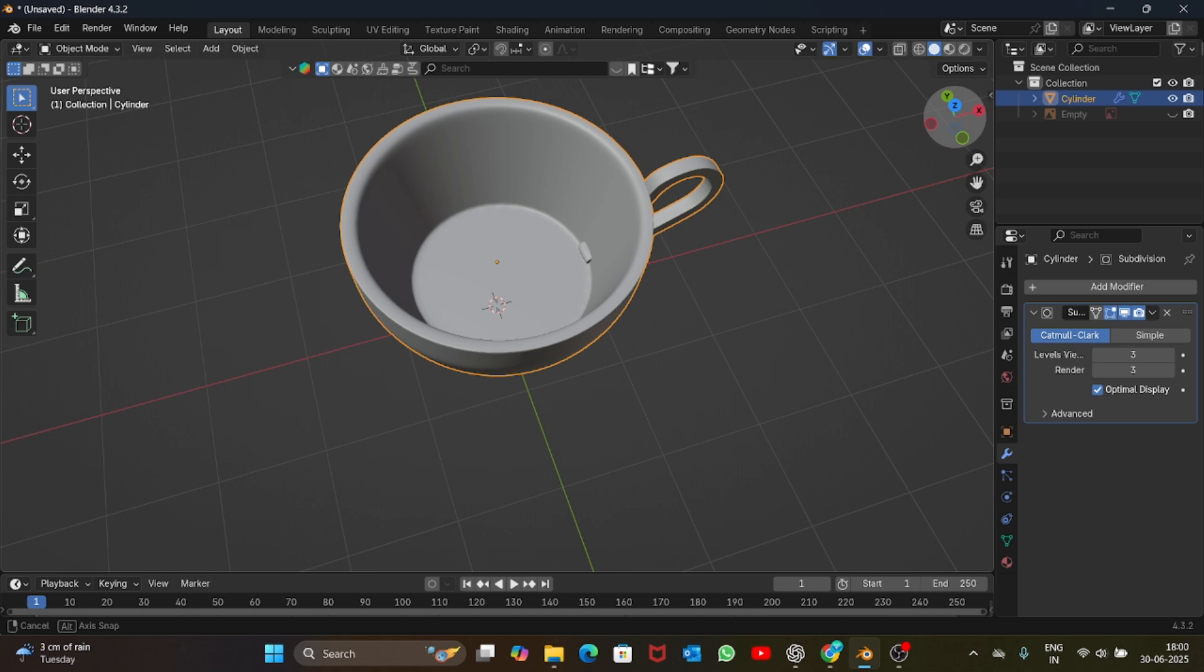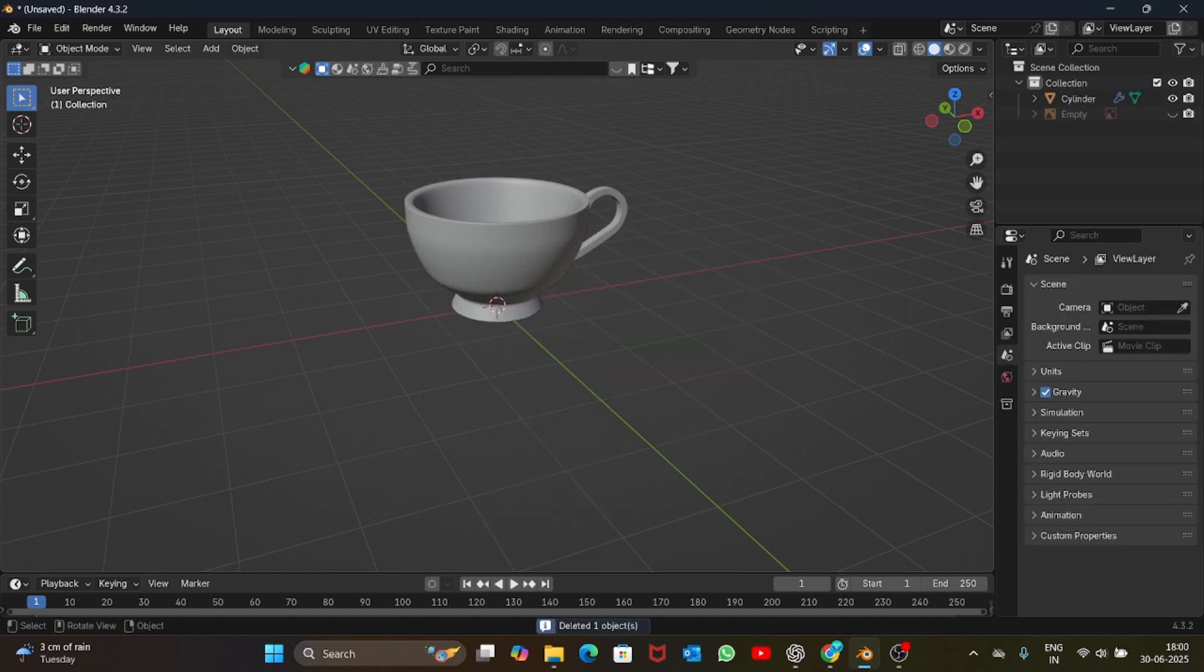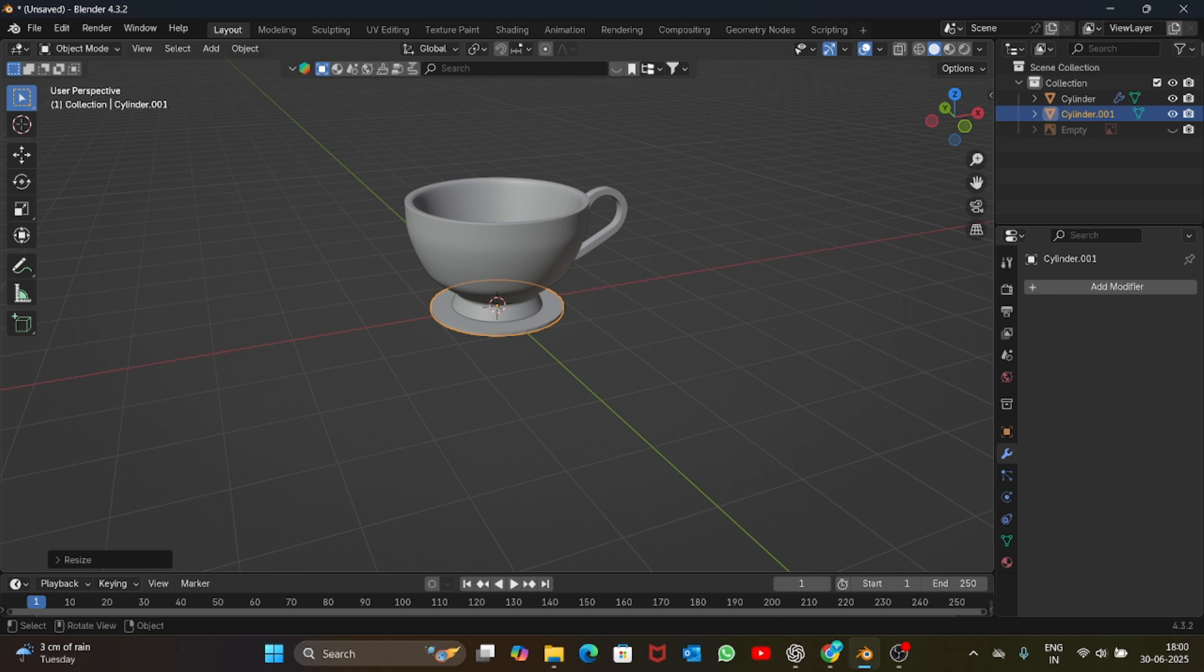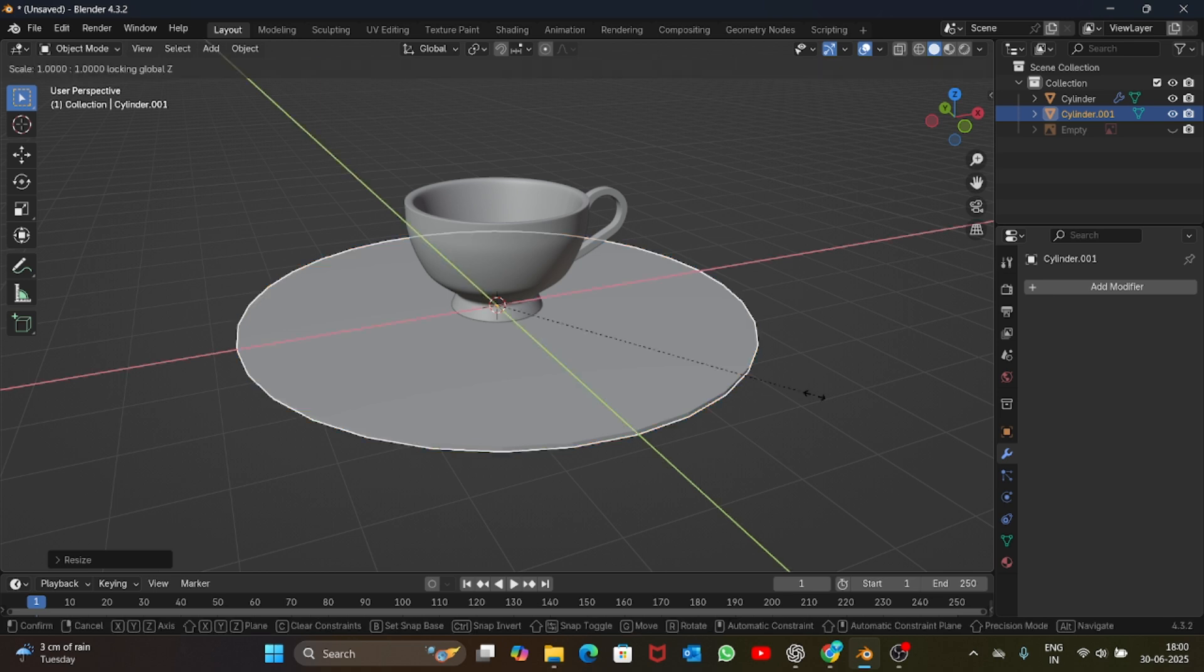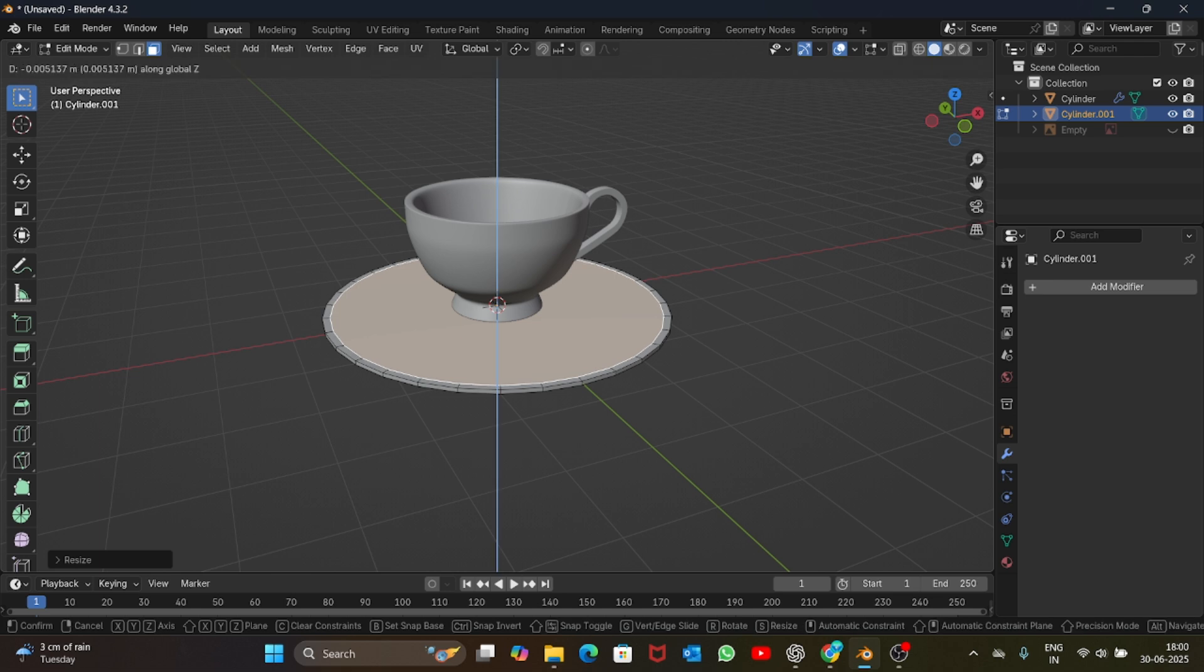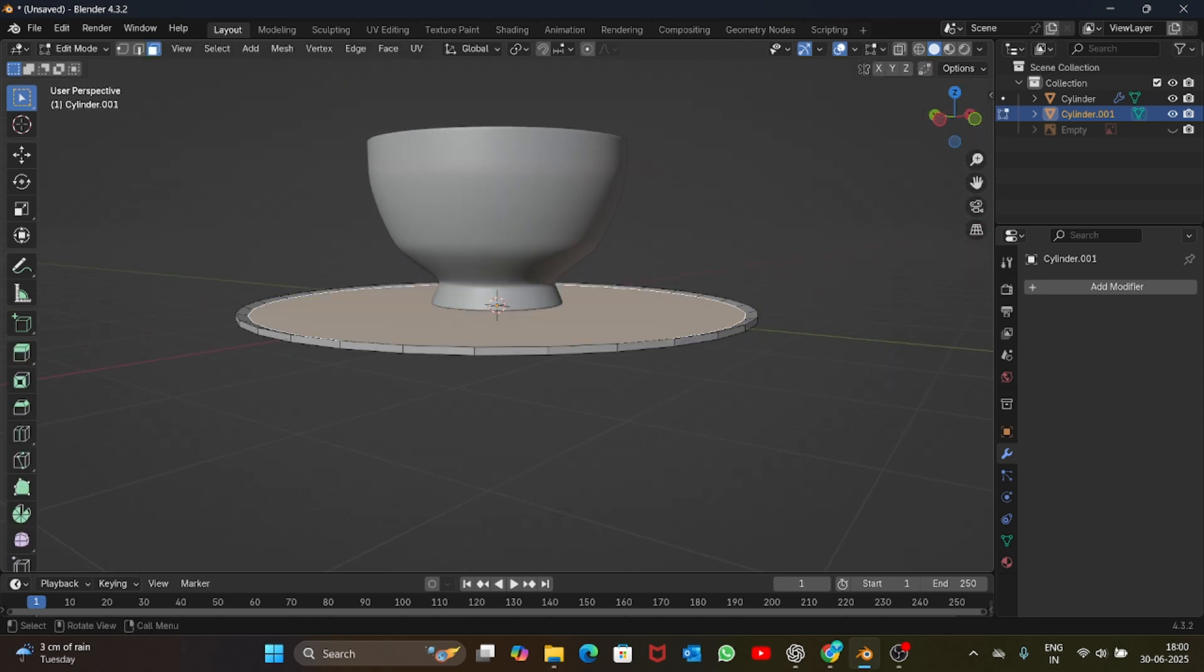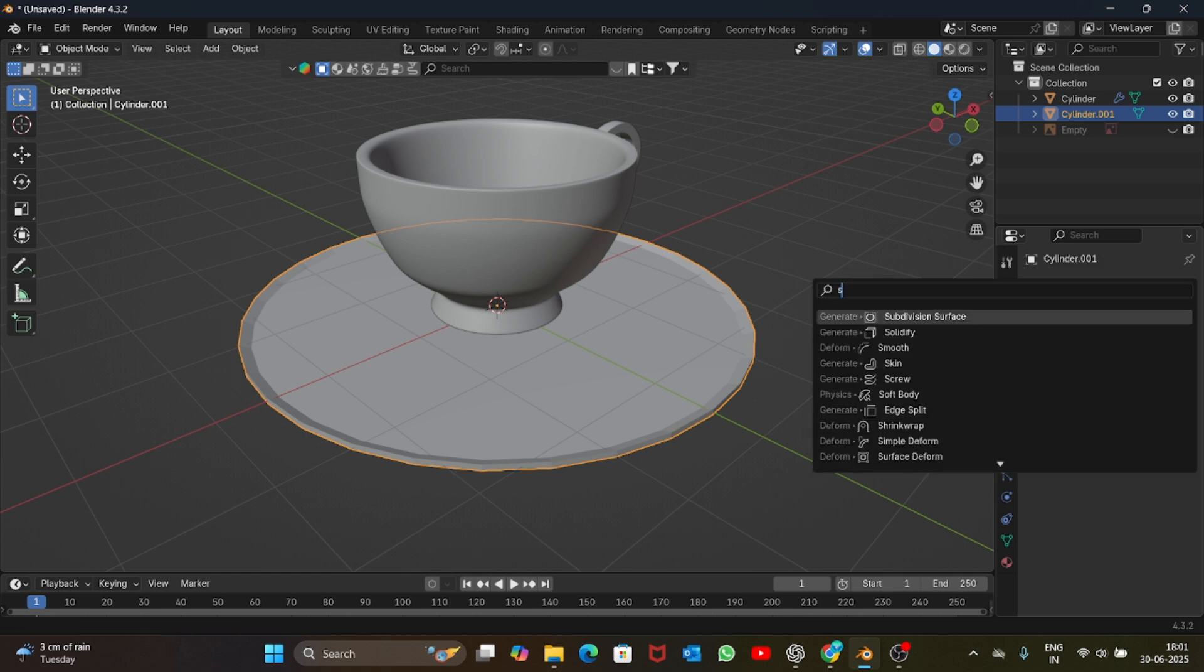Now let's just add a plate. For the plate add a cylinder, scale it down and scale it along the X and Y axis. Now select the top face, extrude, scale it inwards and just extrude it downwards. This is looking good, maybe we should extrude it more. We have a nice looking plate here. Let's add a subdivision surface to the plate as well, shade auto smooth.